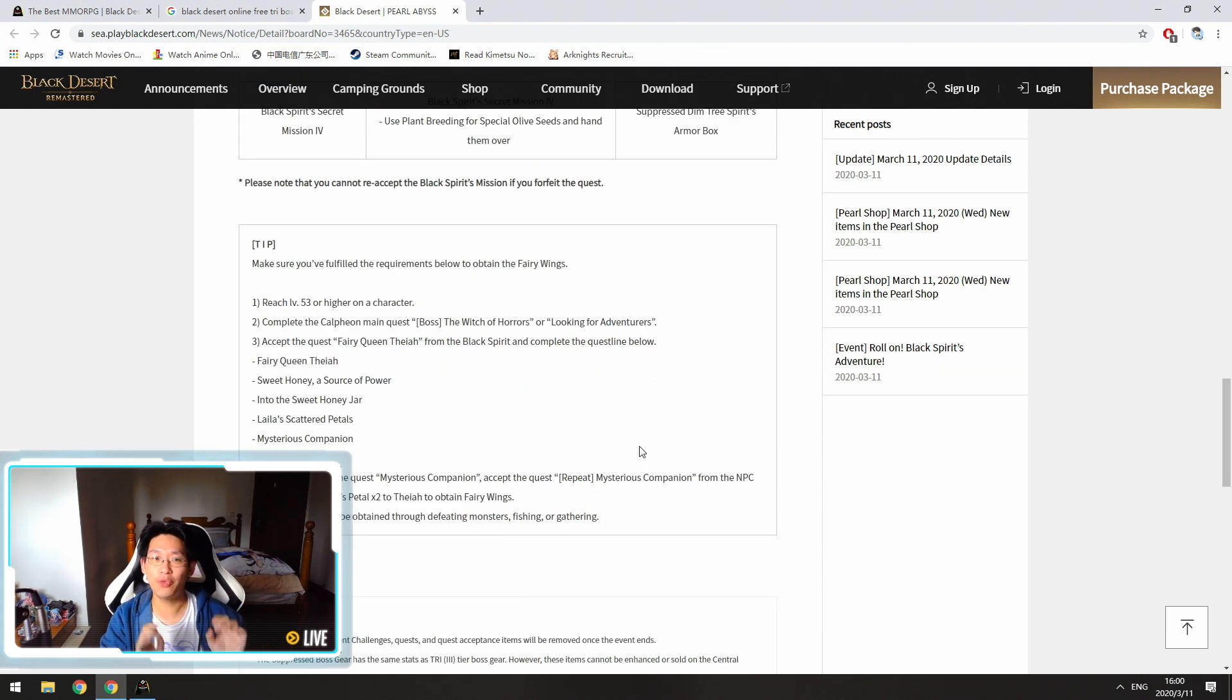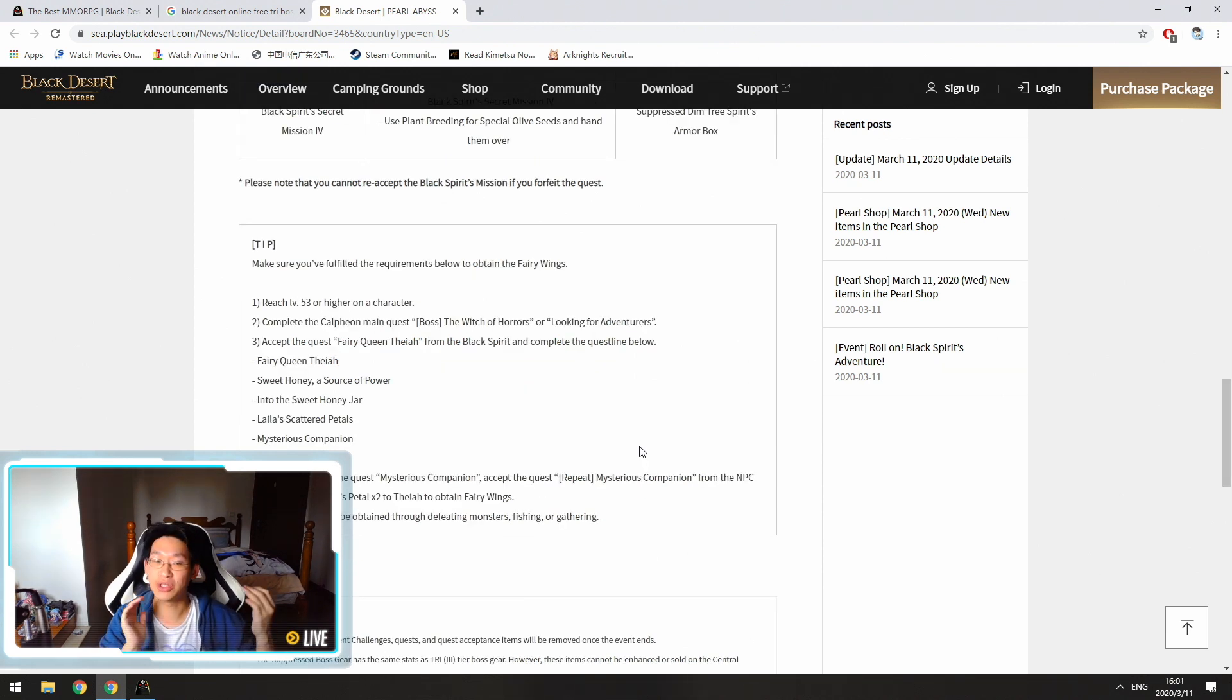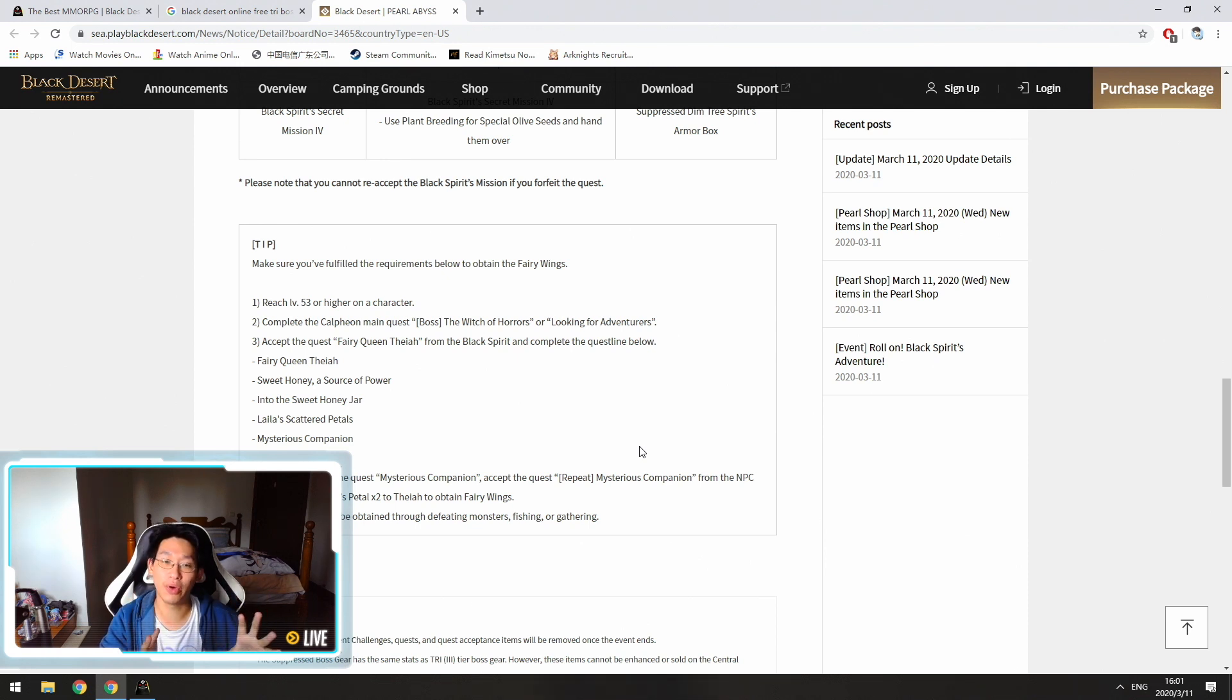So now before you go off and start power leveling your main character to level 60, there are a few things here that I want to point out because they're kind of important.